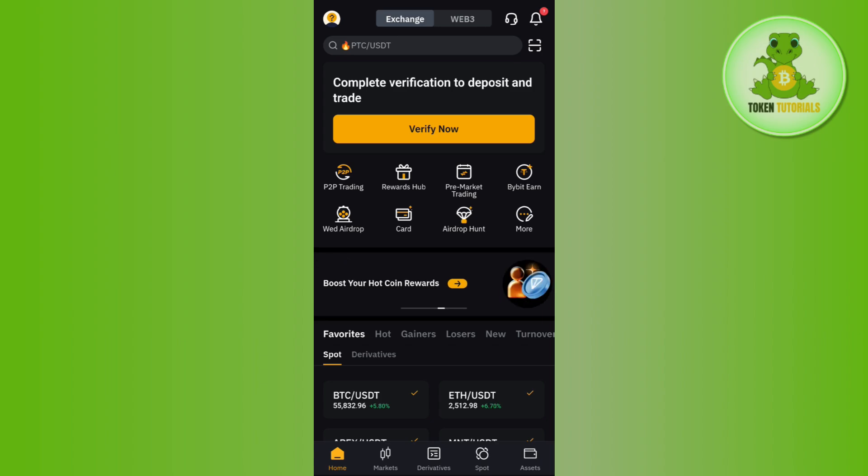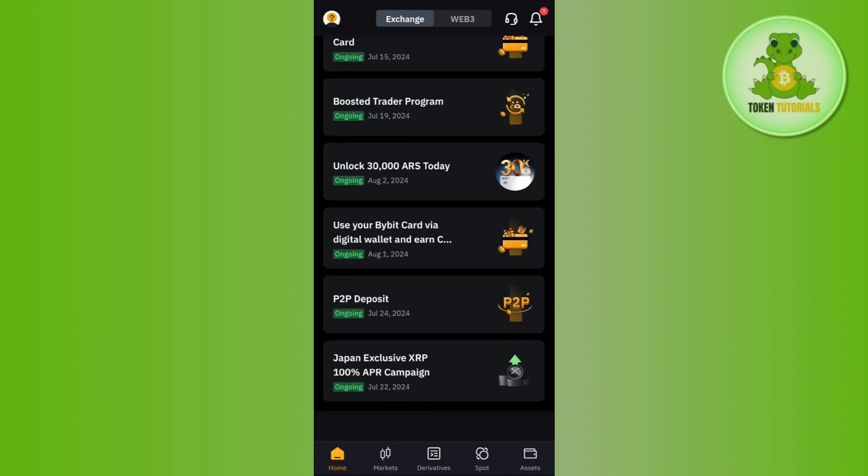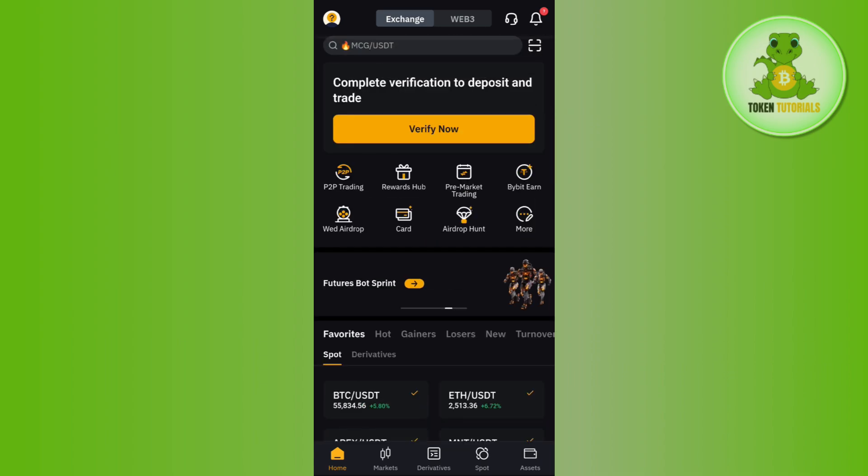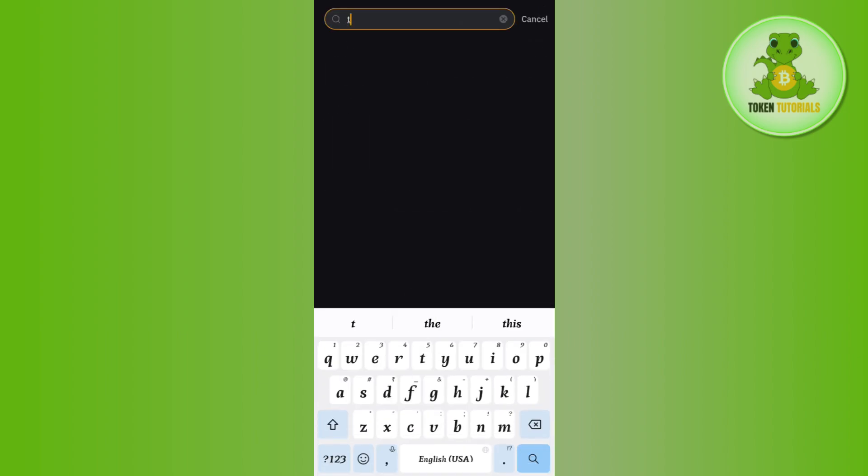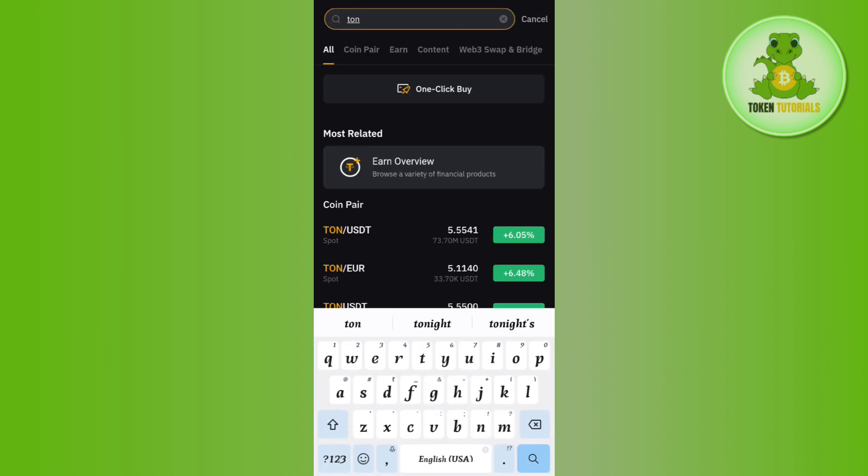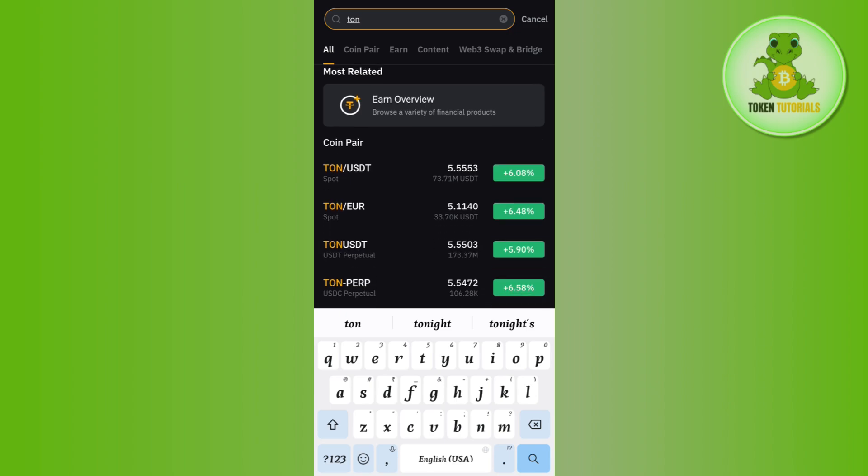You need to tap on the search bar at the top, and here in the search bar you need to search for Tone. Once you are able to find the Tone/USDT pair, you need to tap on it.